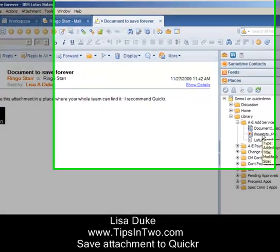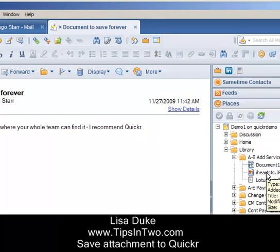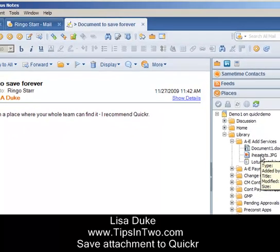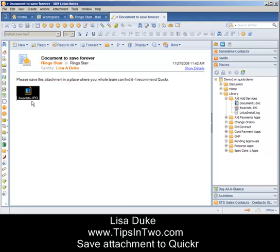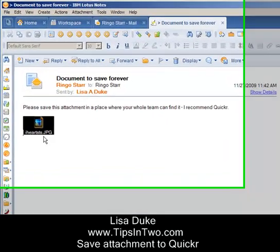So as people leave the team and new people join the team, they can get to that attachment rather than Ringo having to go back into his email file and remember to forward it over.